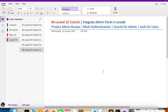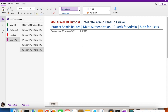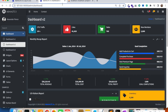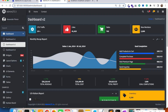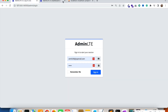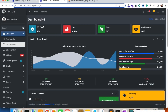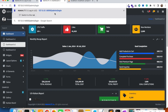Welcome to part 6 of the Laravel 10 tutorial. In this video we are going to protect all admin routes. We are going to work on multi-authentication and we're going to use guards for admin and auth for users. We want that if someone tries to open the dashboard or any page that requires login, that page must not open — instead, the login page must come up and automatically redirect.